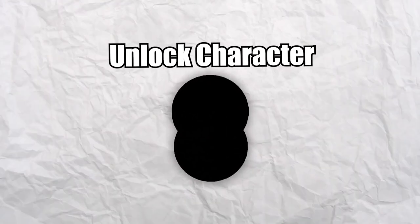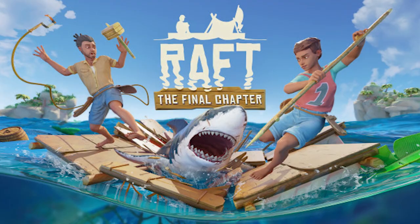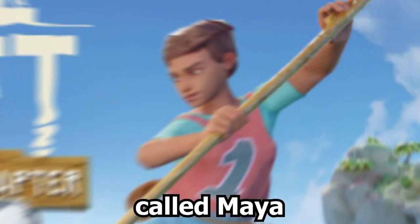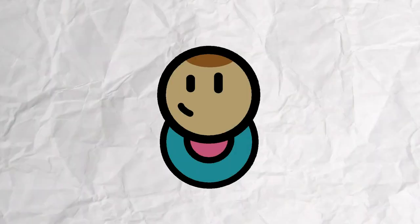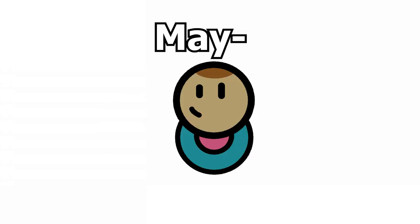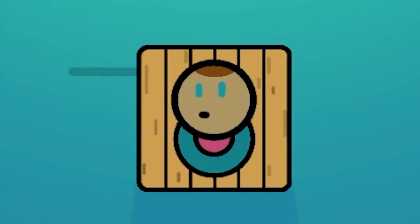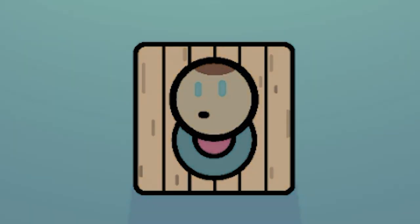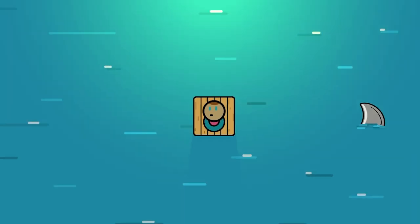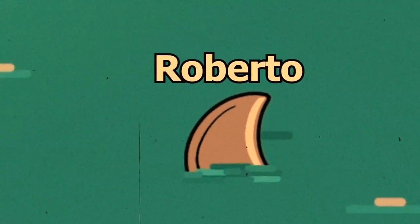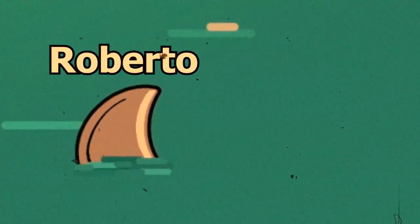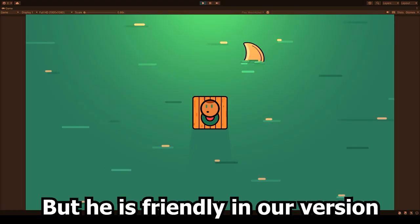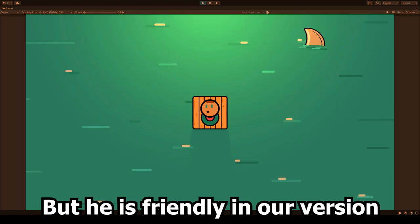It was time to add our actual player and we just took inspiration from this character called Maya. It's about the inside that matters, right? Our original character, Maio, is now completely stranded on one little raft, alone. Oh wait, there is also Roberto. He is the famous shark that makes her life miserable in the original game. But he is friendly in our version, for now.